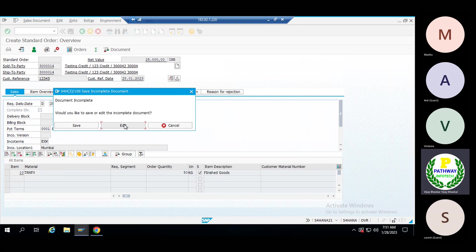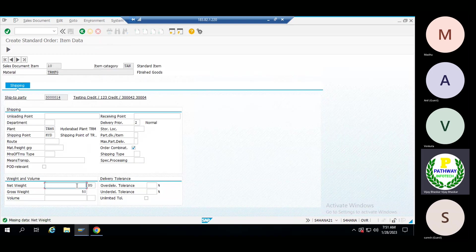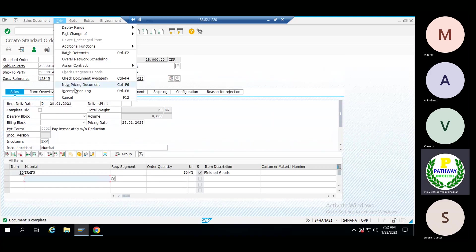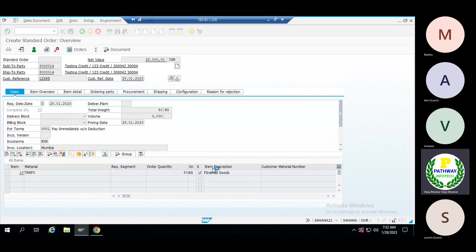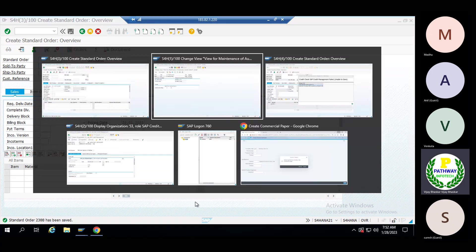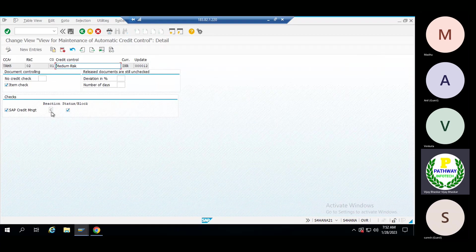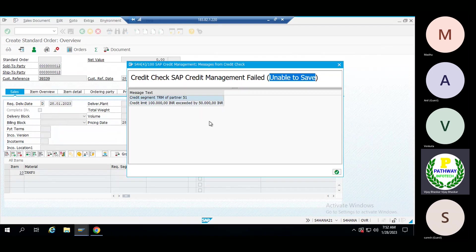Document incompletion — okay, because of gross weight. That's a non-issue. Come back to edit, check completion log — no incompletion log. Let me save again. It is just giving the warning message, and now you can see the order has been created — 2388 — the order has been created. For the medium-risk category, the system should throw the warning message and immediately block the sales order. The authorized person will go to VKM4 to release that order.